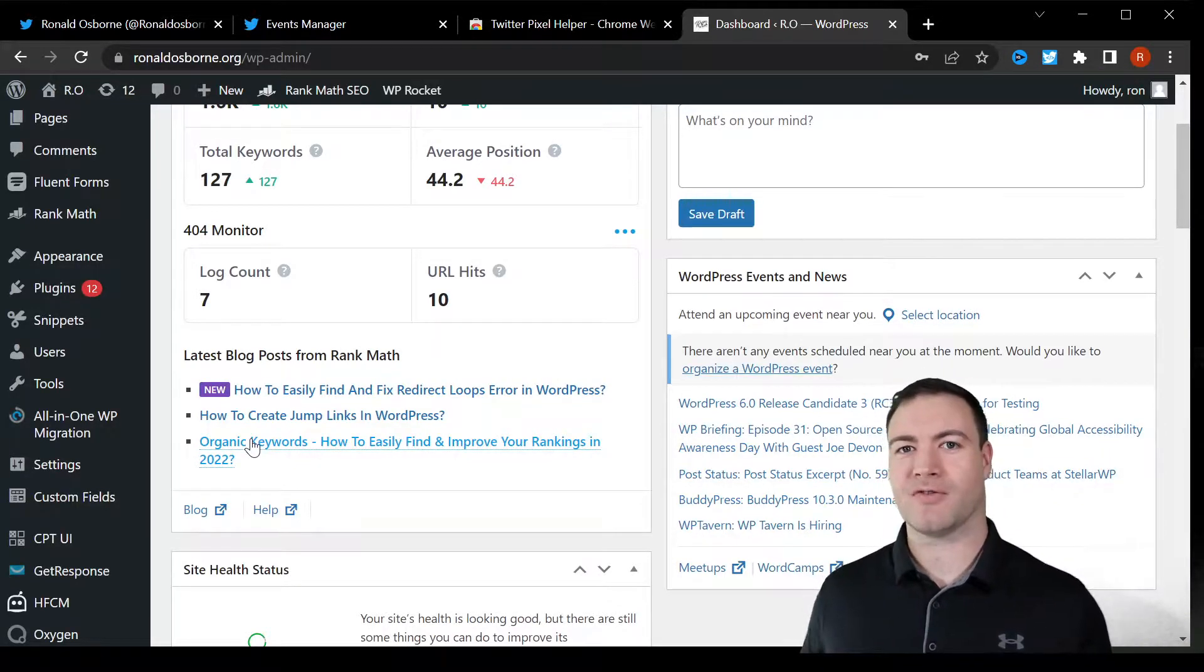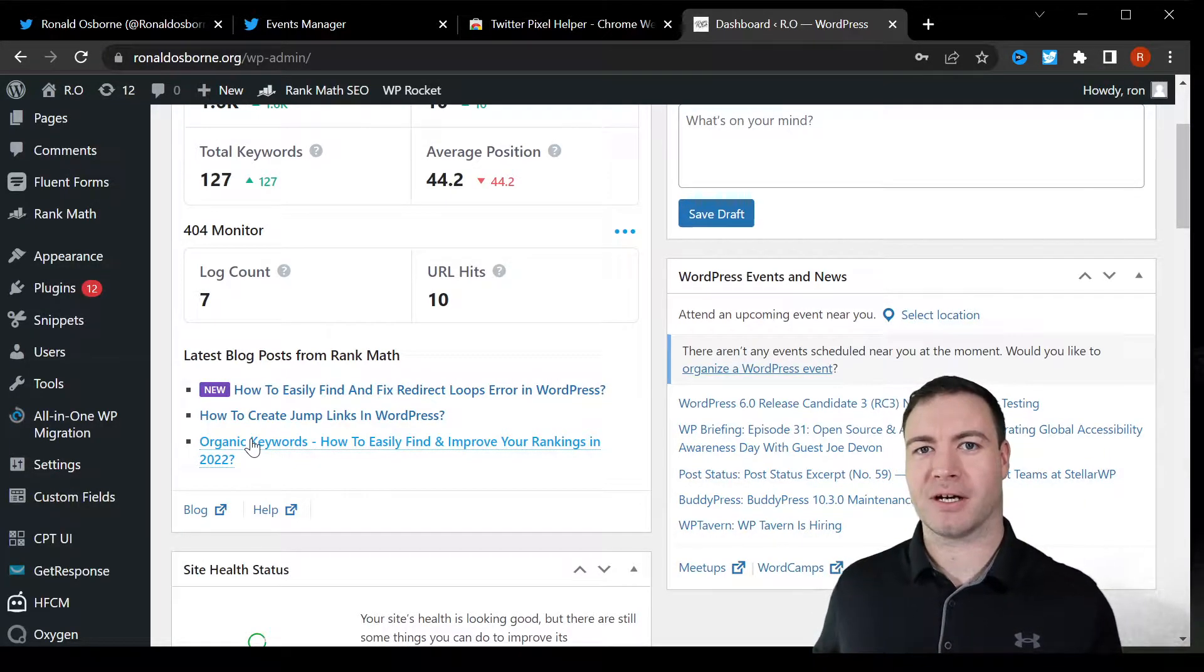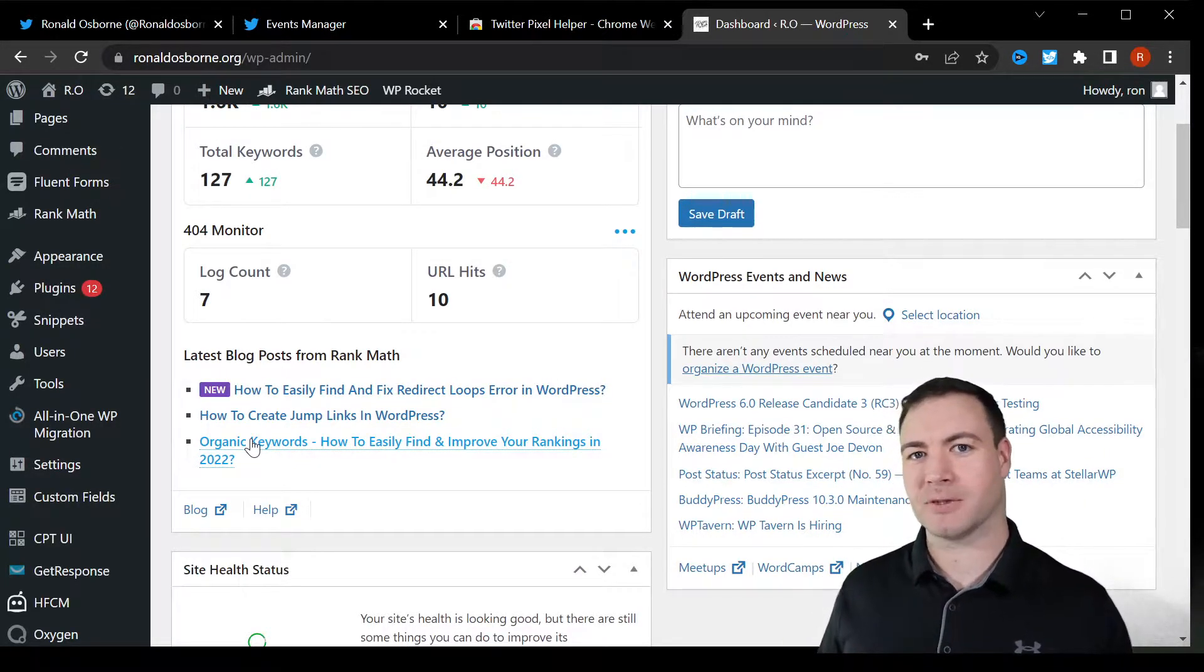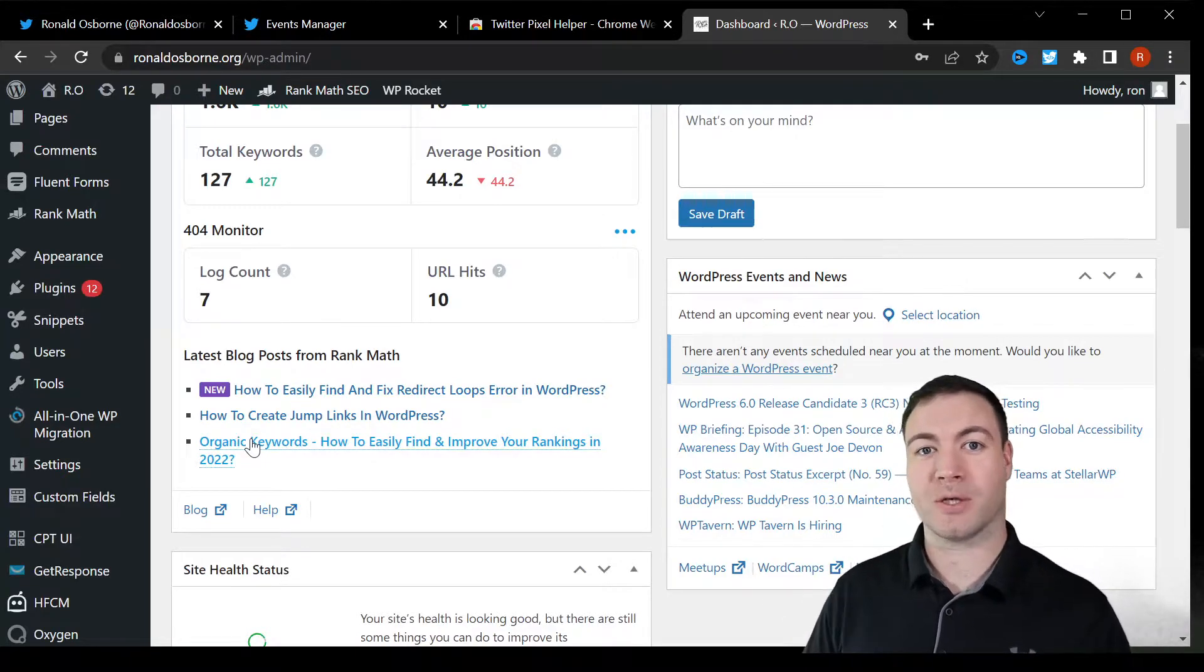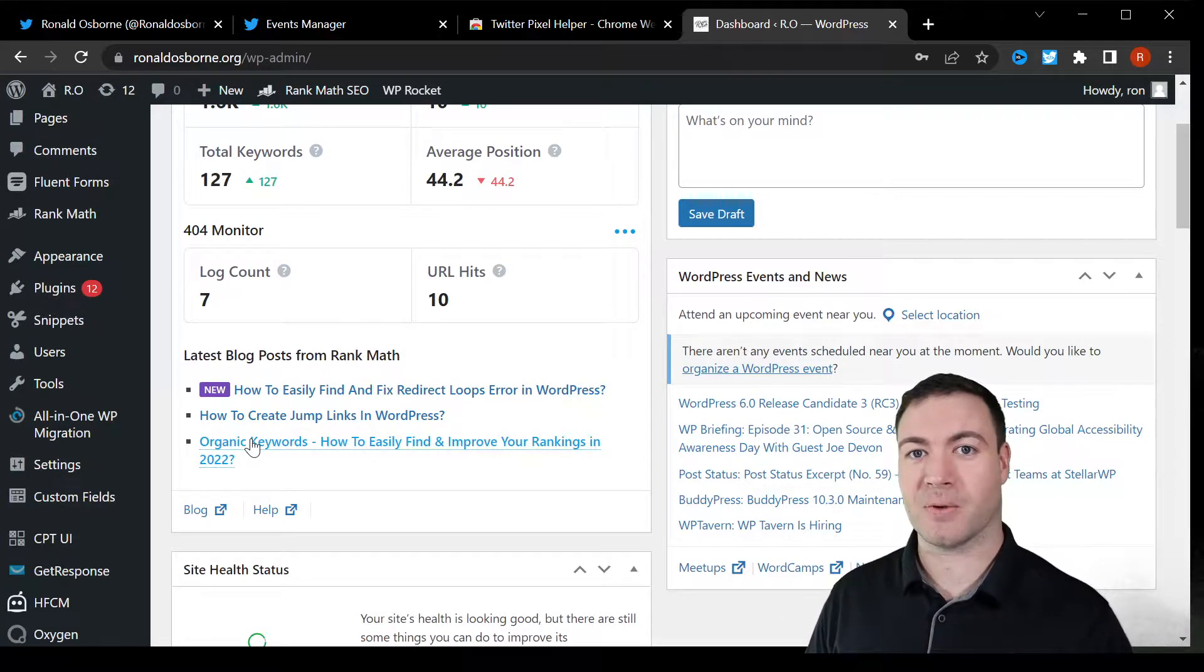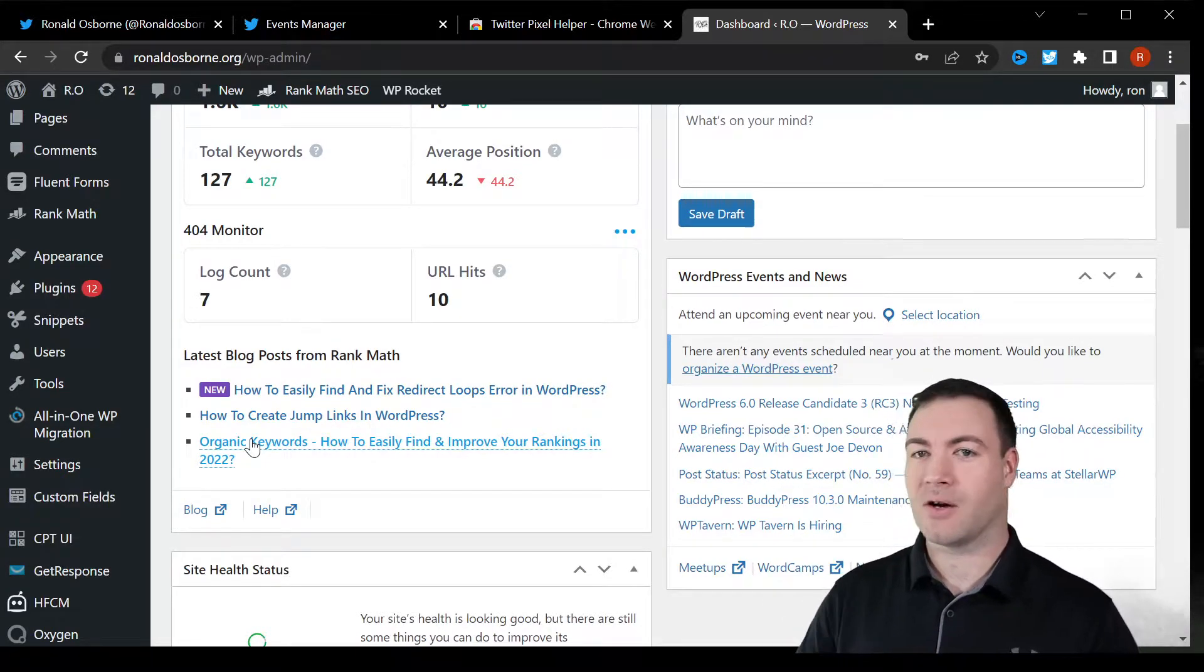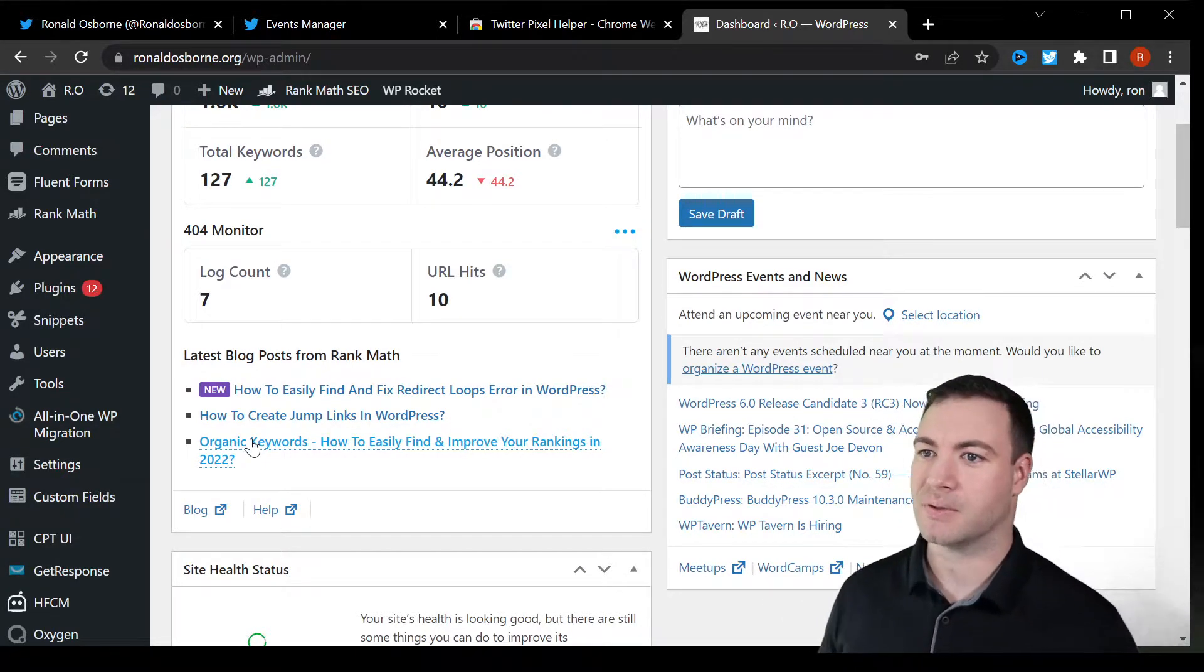G'day guys, Ron here from Osborne Digital Marketing. Today we're going to cover how to install a Twitter pixel on your website. Let's jump into it.